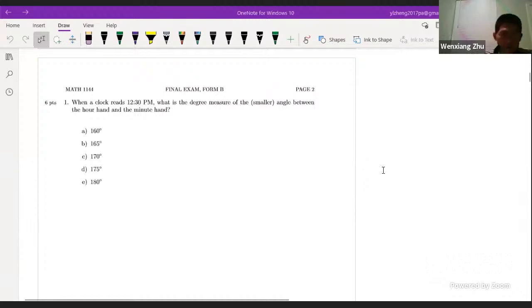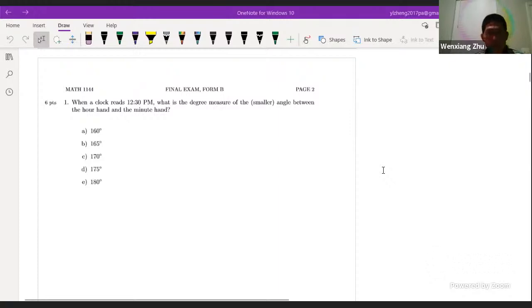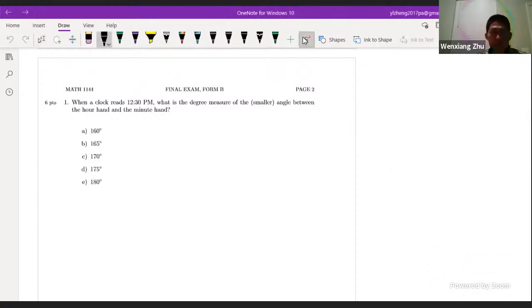Let's try to solve the sample final exam. We did some of the problems in Thursday's lecture; let's finish the rest. Here's problem one: you have a clock.